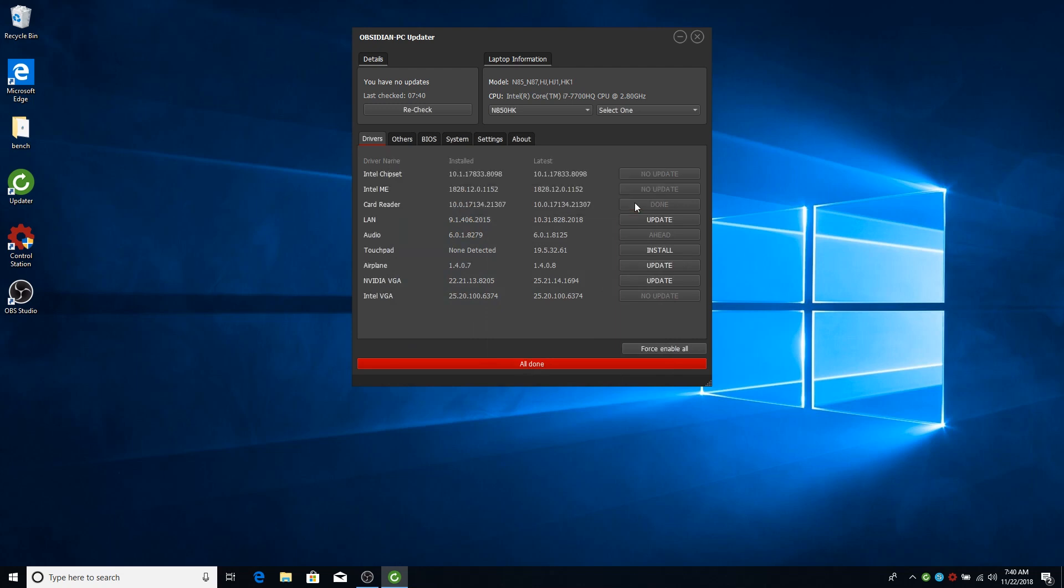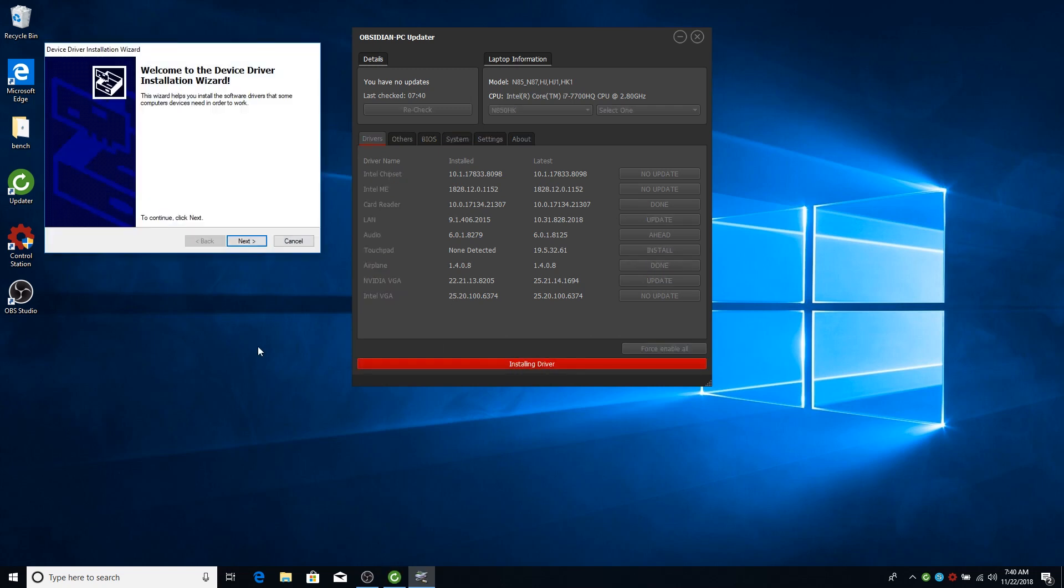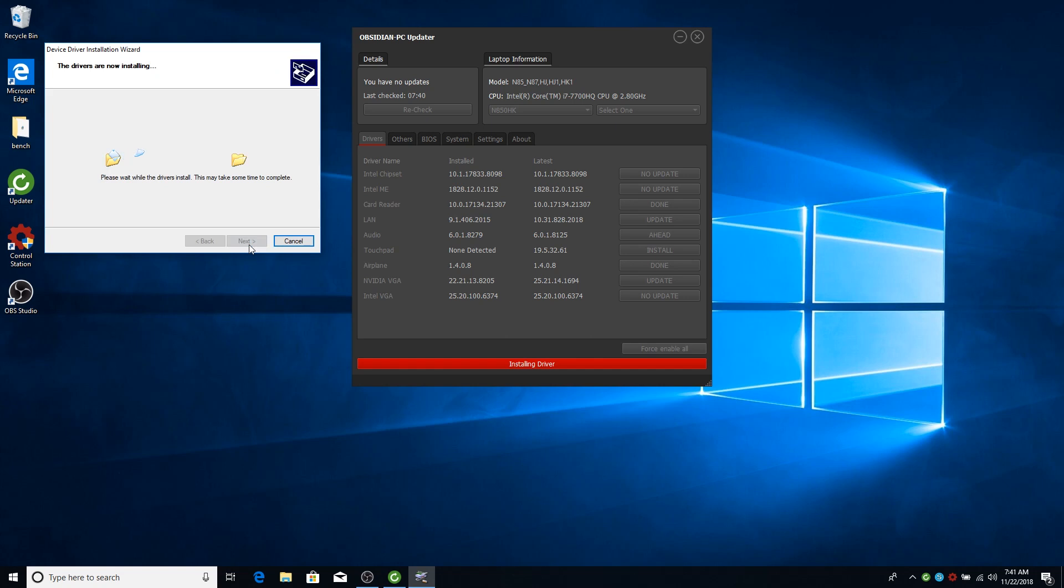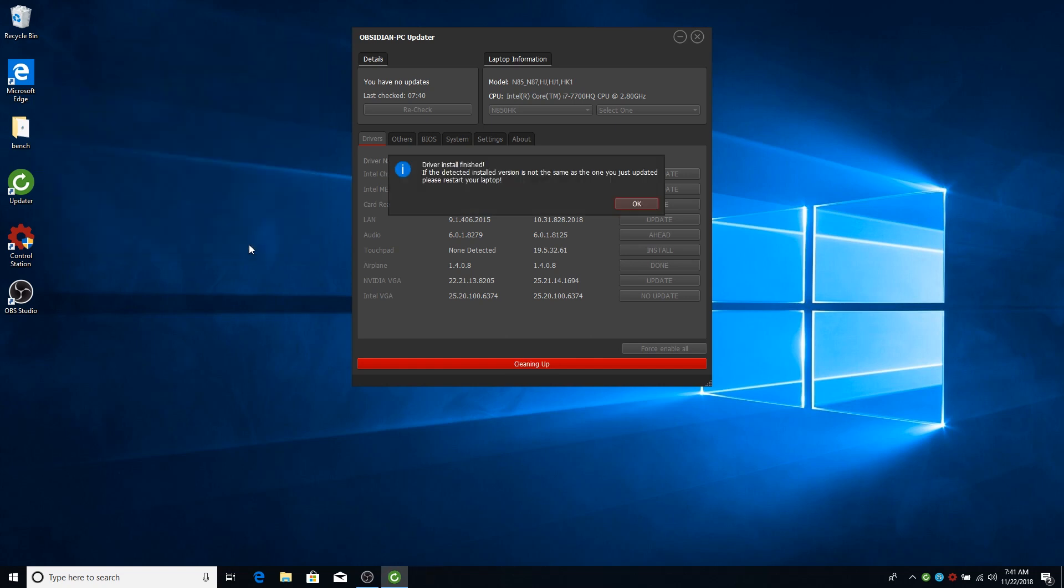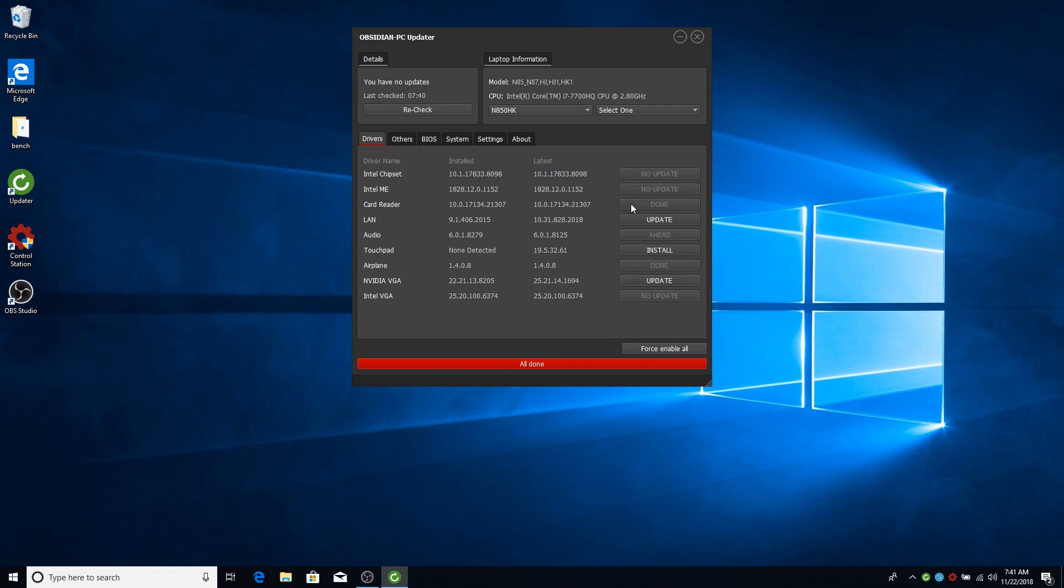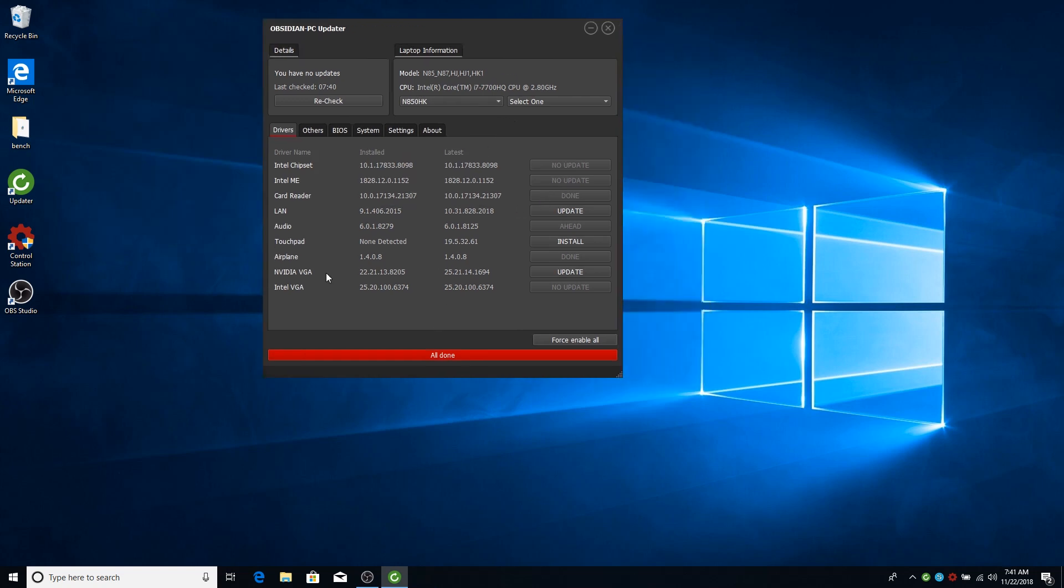Basically for all drivers the process is the same. Obviously once you give it admin access, at the next driver you try to install it won't ask you again. It has already started with admin access. So no point in asking again. You just click the update button. It will download. It will start the install. And that's it.